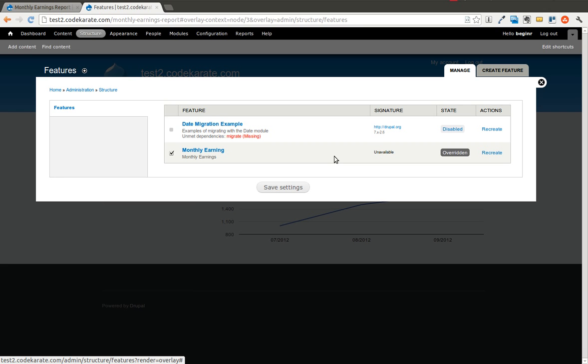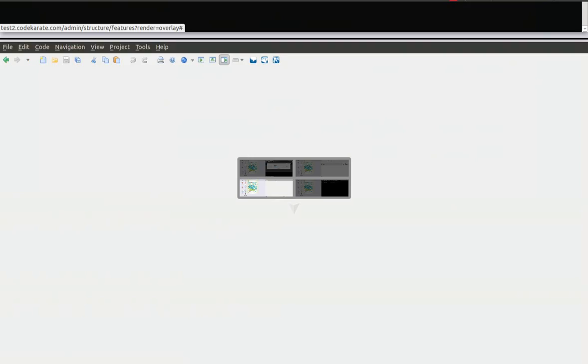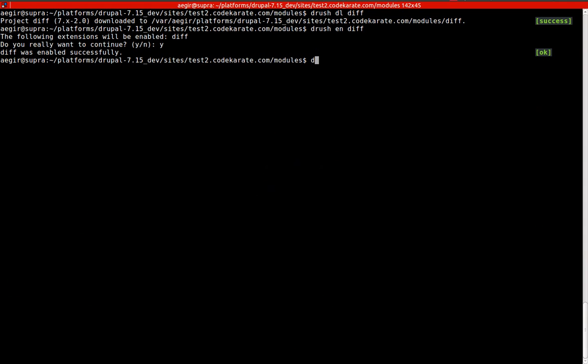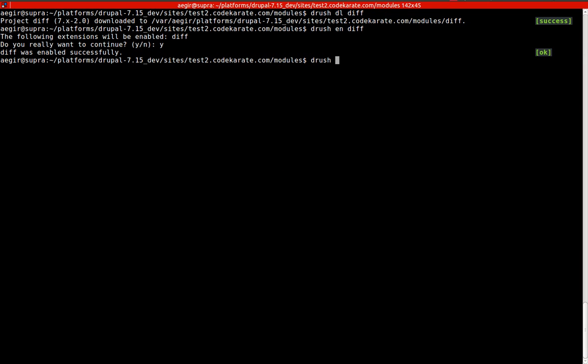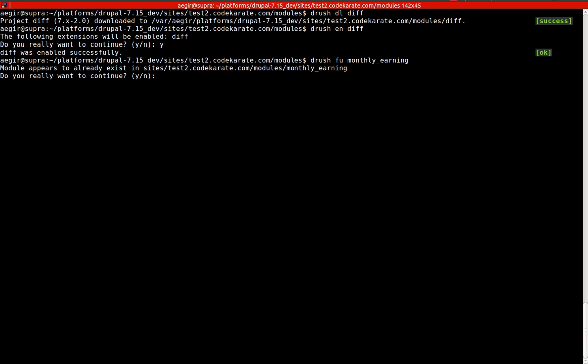And Drush allows us to do that very easily. So we're going to go ahead and do Drush Features Update, and the shortened version is Drush FU, Monthly Earning. And we will run that and say the module already exists. Do you really want to continue? Because this is actually going to update the code.